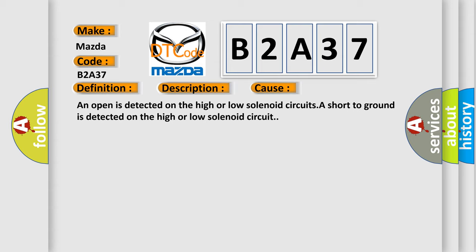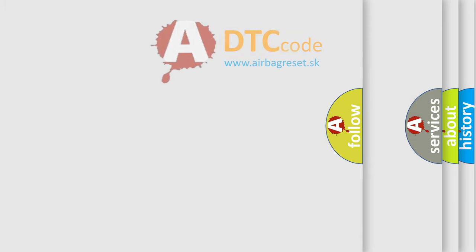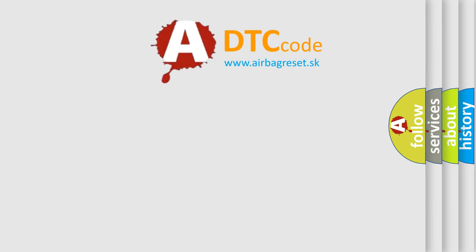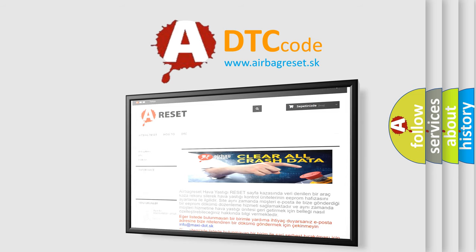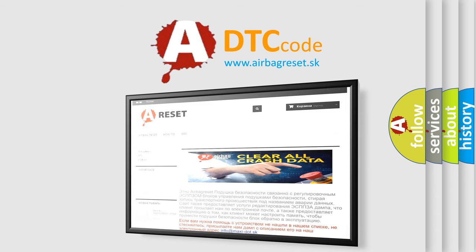The airbag reset website aims to provide information in 52 languages. Thank you for your attention and stay tuned for the next video.